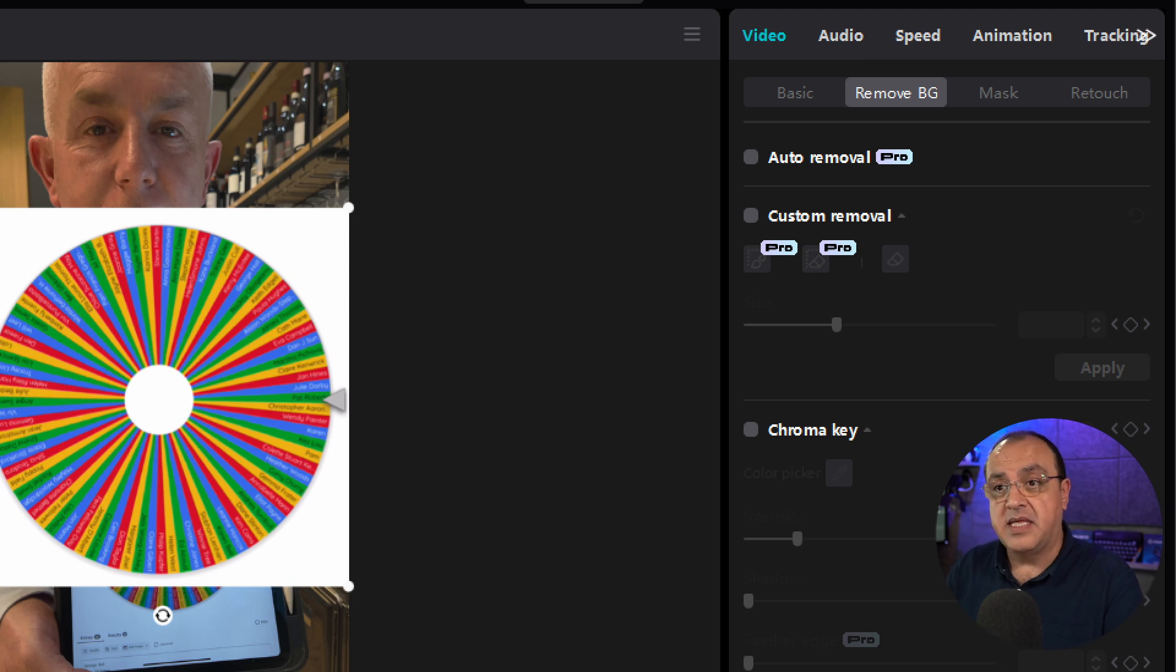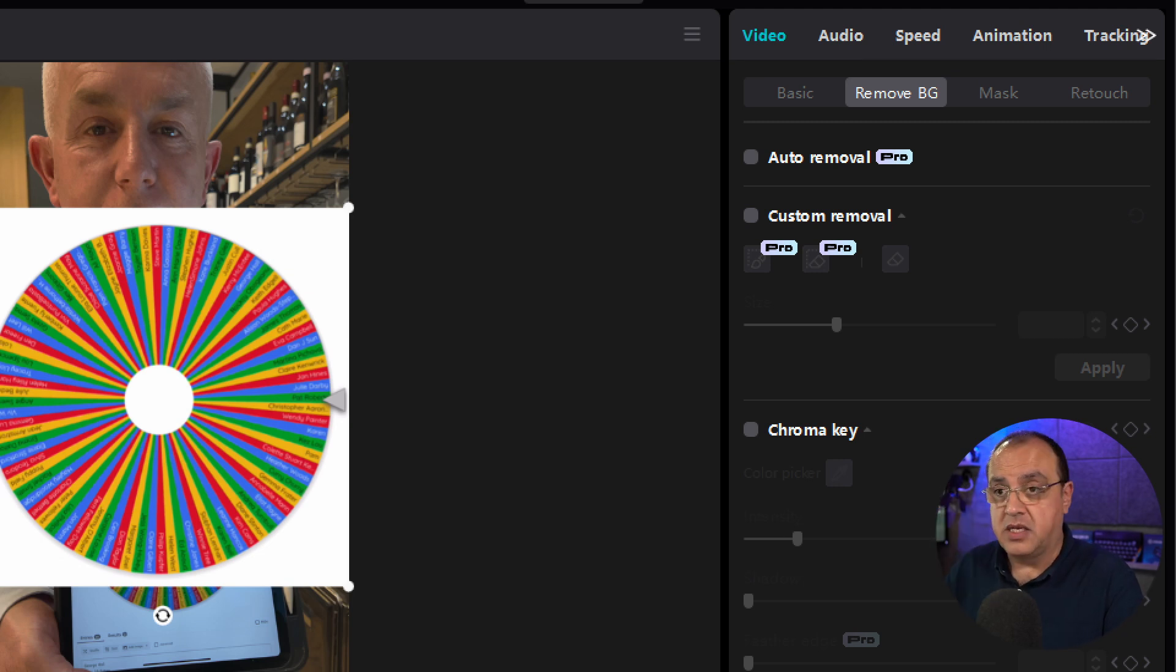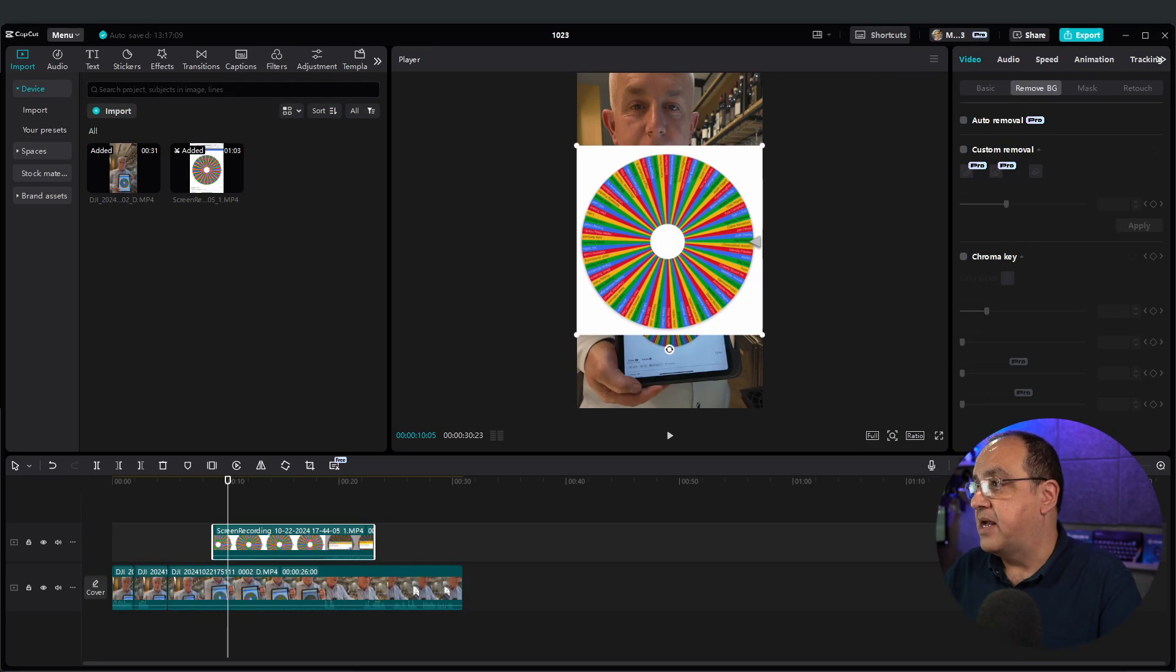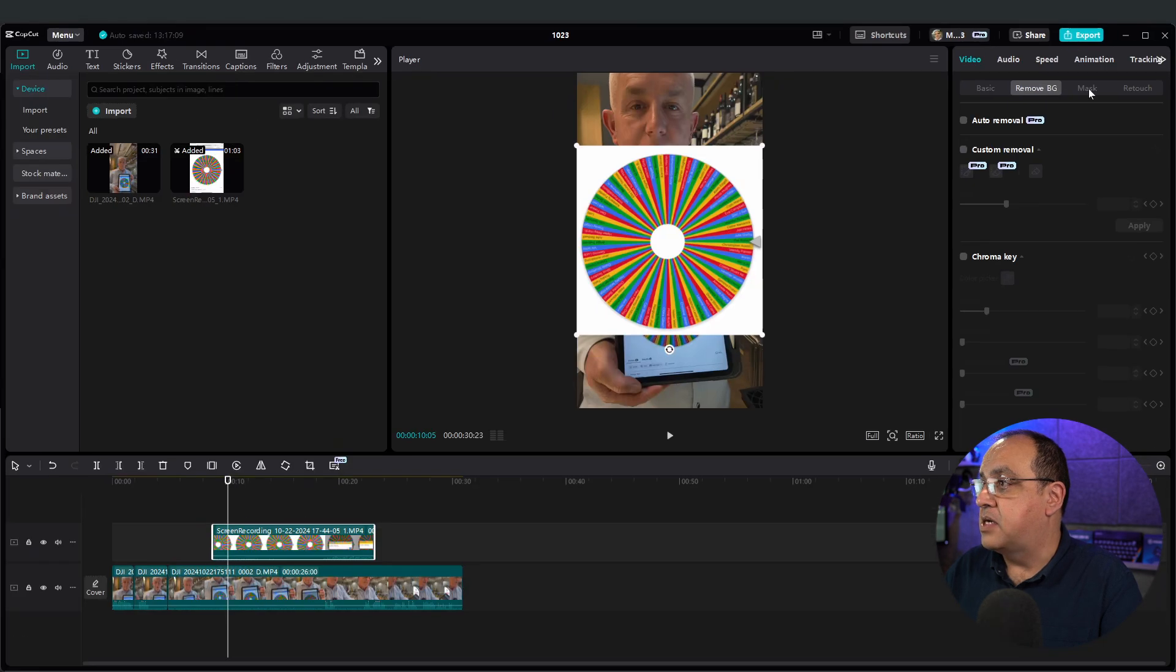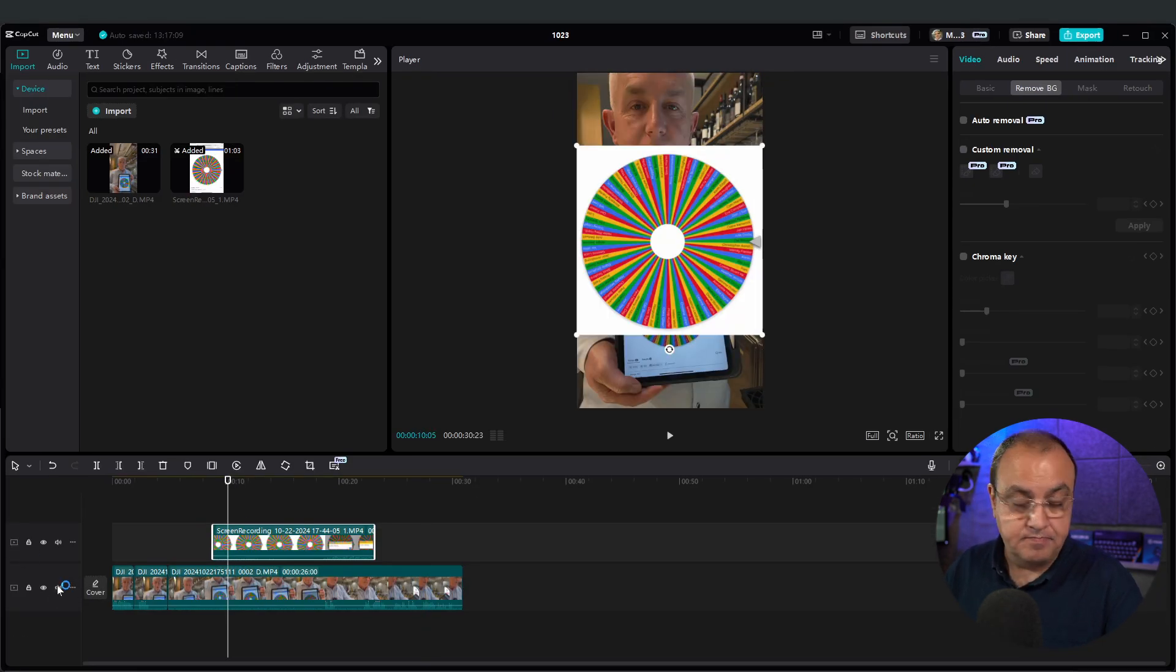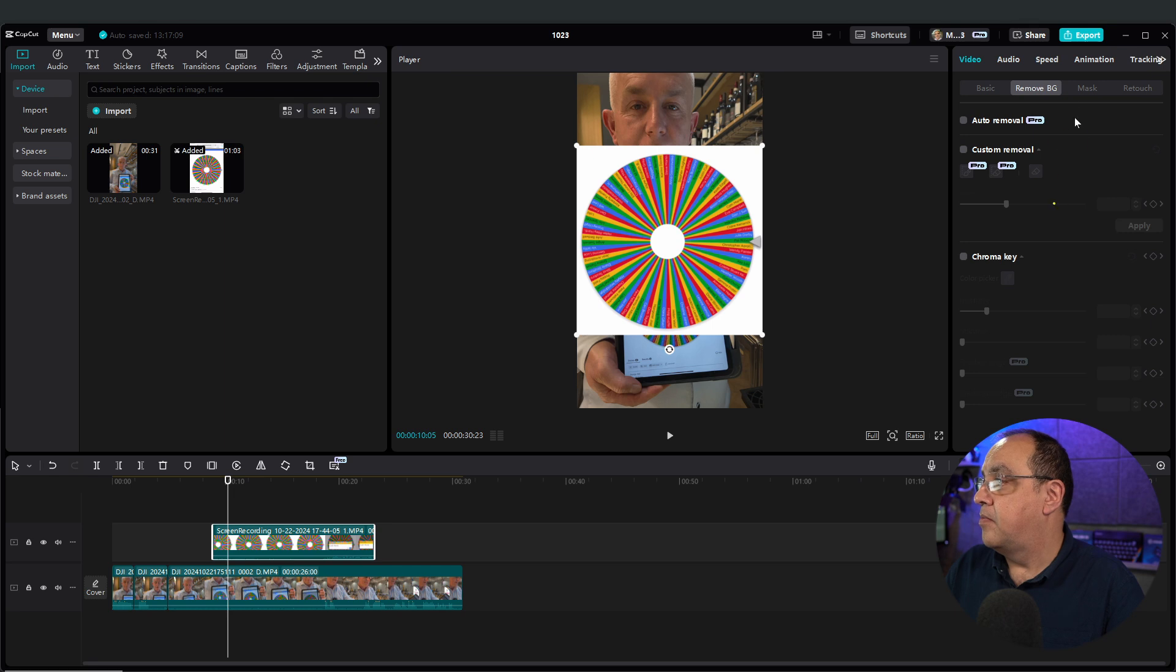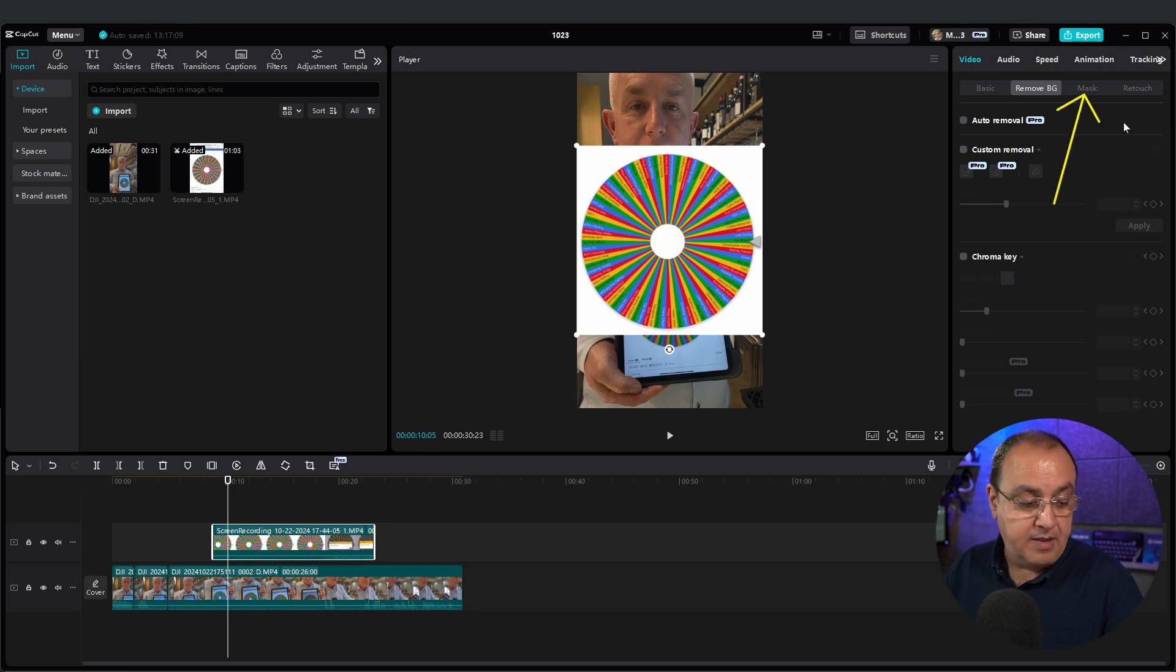It depends on the image or the video you brought in, you could do a remove background or you've got mask, which is... that one there.